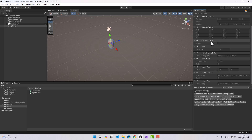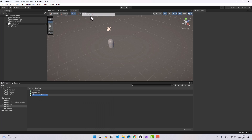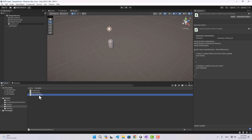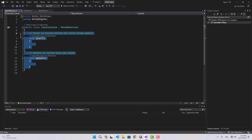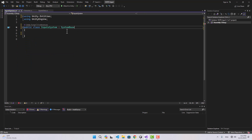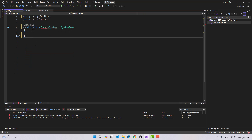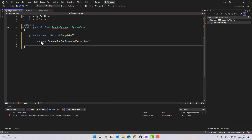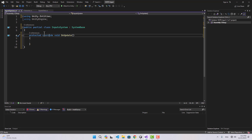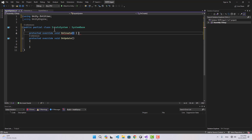After that we're going to create a system which updates the input, and then another system which moves the character based on input and speed. For the input system, let's create a script and name it 'InputsSystem'. We add using Unity.Entities, inherit from SystemBase, use the partial keyword, and implement the abstract class — so we have OnUpdate and we also need OnCreate, so we override both functions.